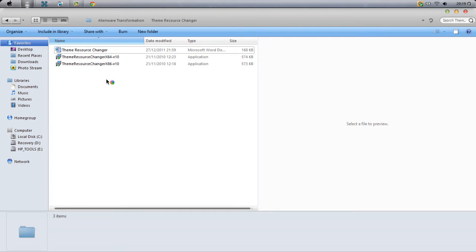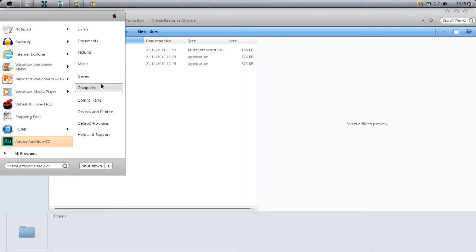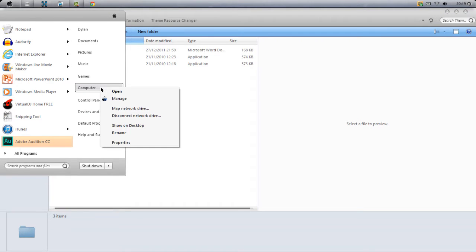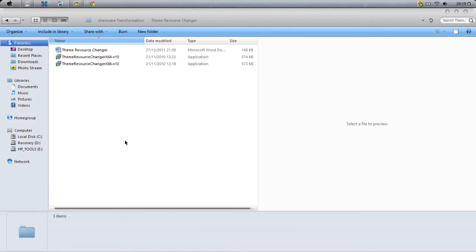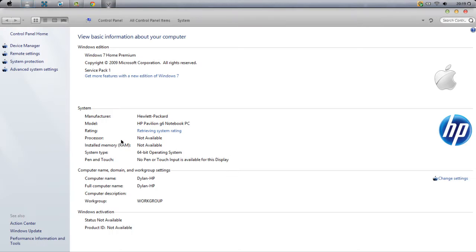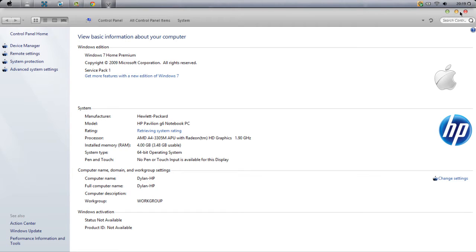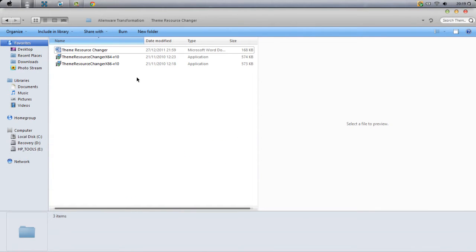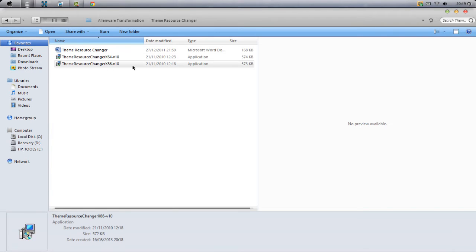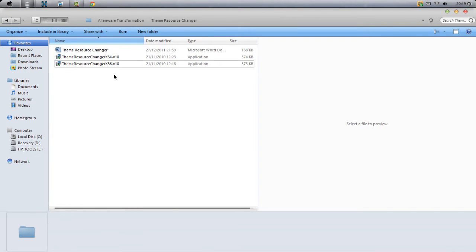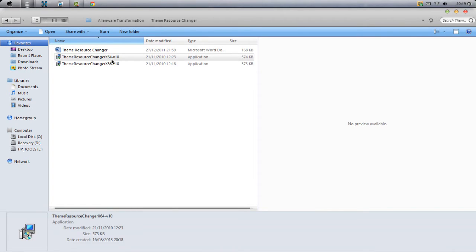The way you find out is you click Start, hover over Computer, right-click, and click Properties. It should say System Type: 64-bit operating system. If you're on 32-bit, you click x86. If you're on 64-bit like me, you'll be clicking x64.